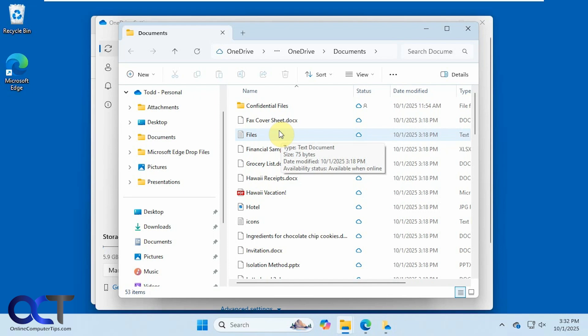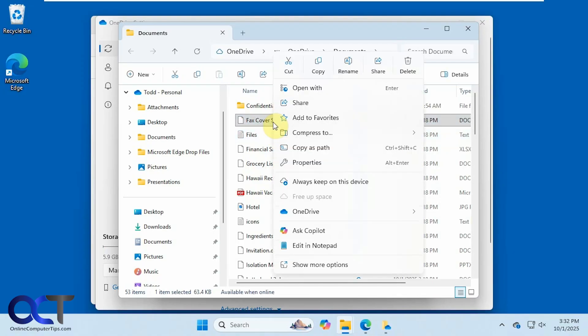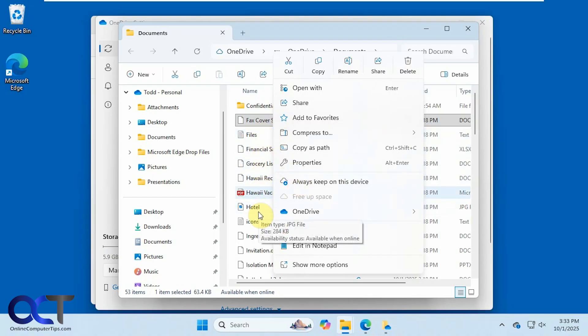So a couple ways to do this. If you want them completely out of OneDrive, you could do it two ways. You could go to each one, right click, choose always keep on this device to take it out of OneDrive. But you'll have to do that manually for everything, and that could be a big pain.